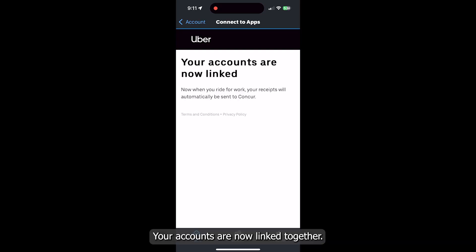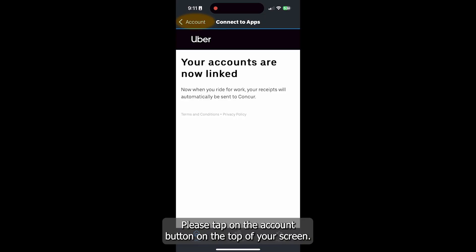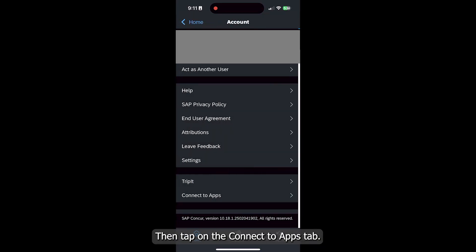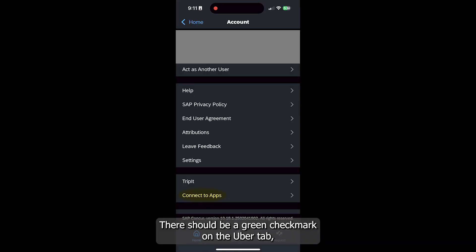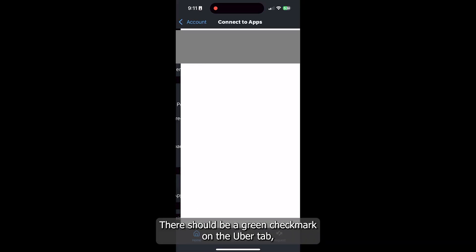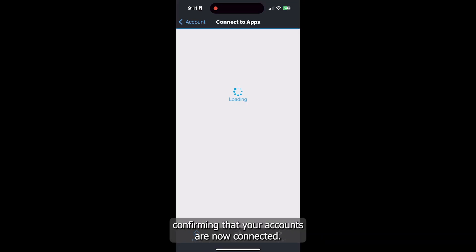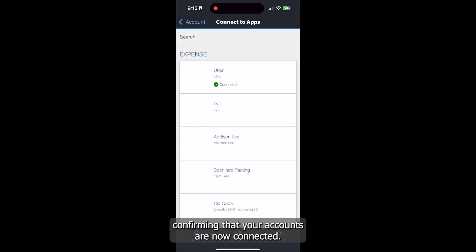Your accounts are now linked together. To check and make sure, please tap on the Account button on the top of your screen. Then tap on the Connect to Apps tab. There should be a green checkmark on the Uber tab confirming that your accounts are now connected.